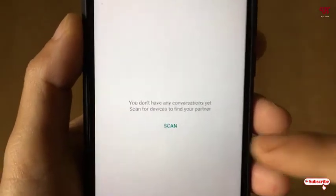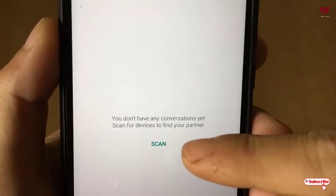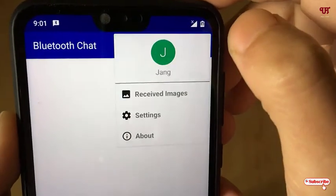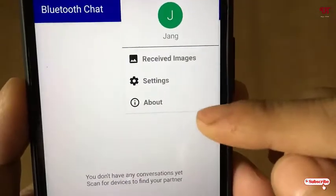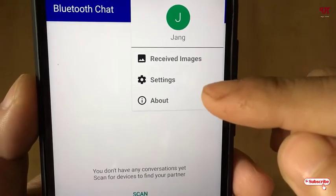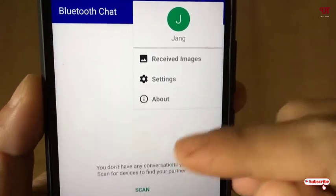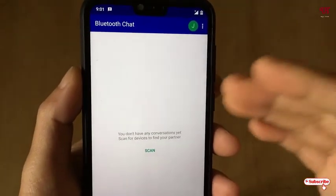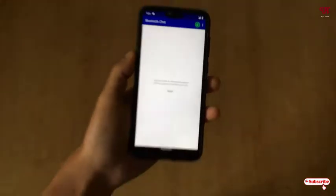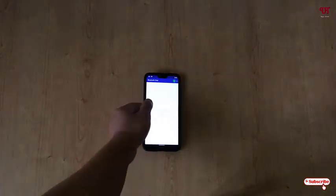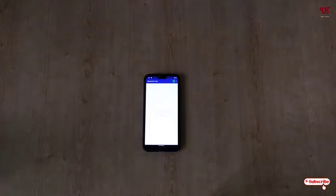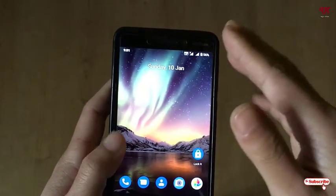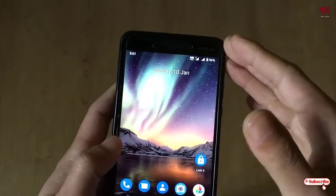It will ask you for some permissions — just click OK and allow. Now you will see a scan option and a three-dot icon for settings such as receiving images. Before going further with this application, let me bring my other Android device.